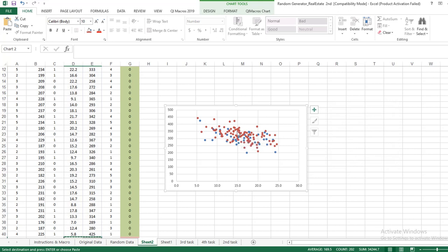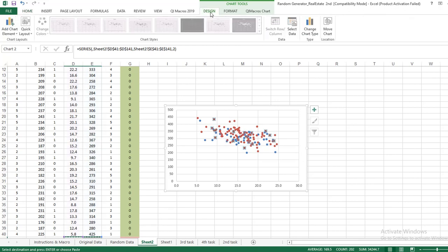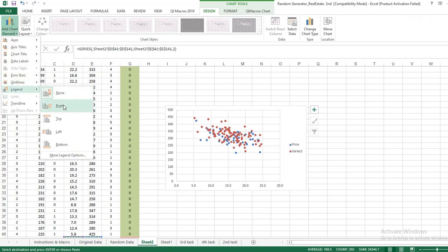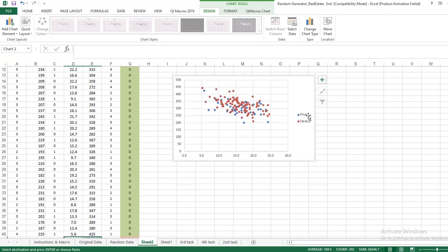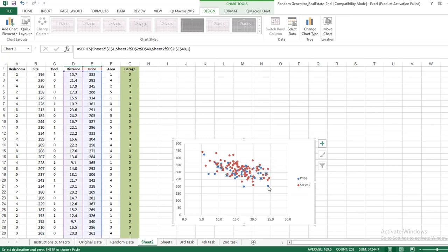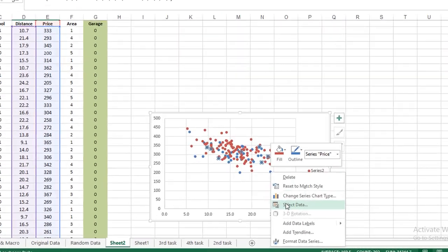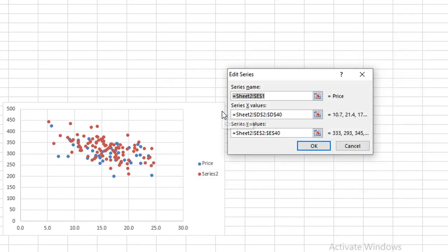Now I want to add some legends that will indicate which dataset is for 0 and which dataset is for 1. Now click on Chart Design, Add Chart Elements, go to Legends right. Now these are not the true legends which I want to show you. For this dataset, the previous blue points are for our original dataset for which the garage was not present. Click, Select Data and go to Edit options. For the first series, just write Garage No - 0 means no garage in the house. Click OK.